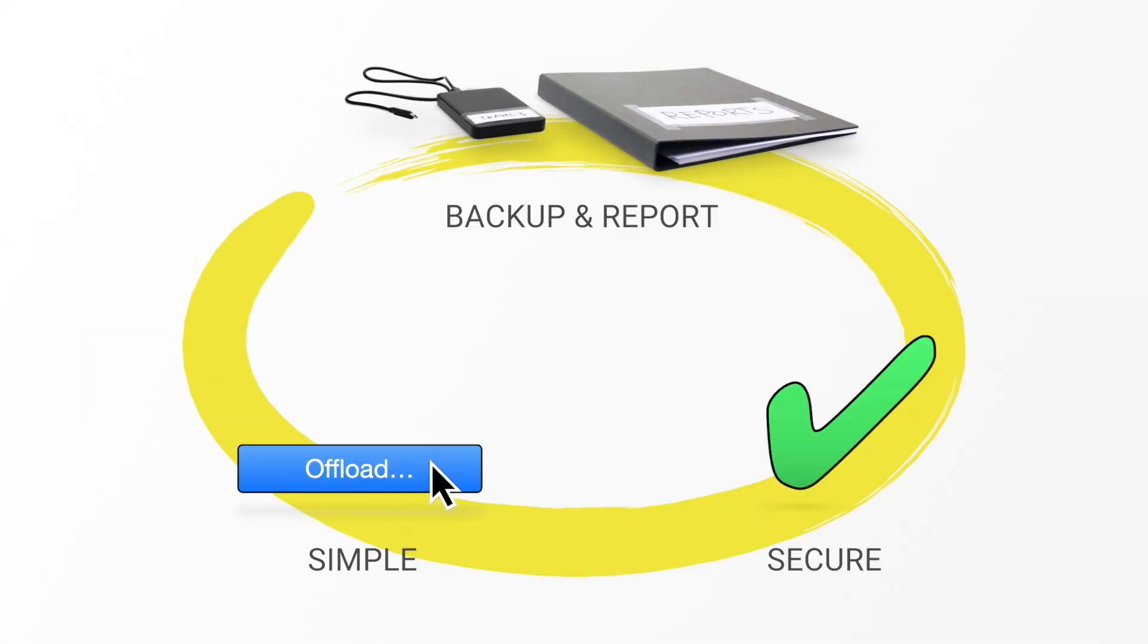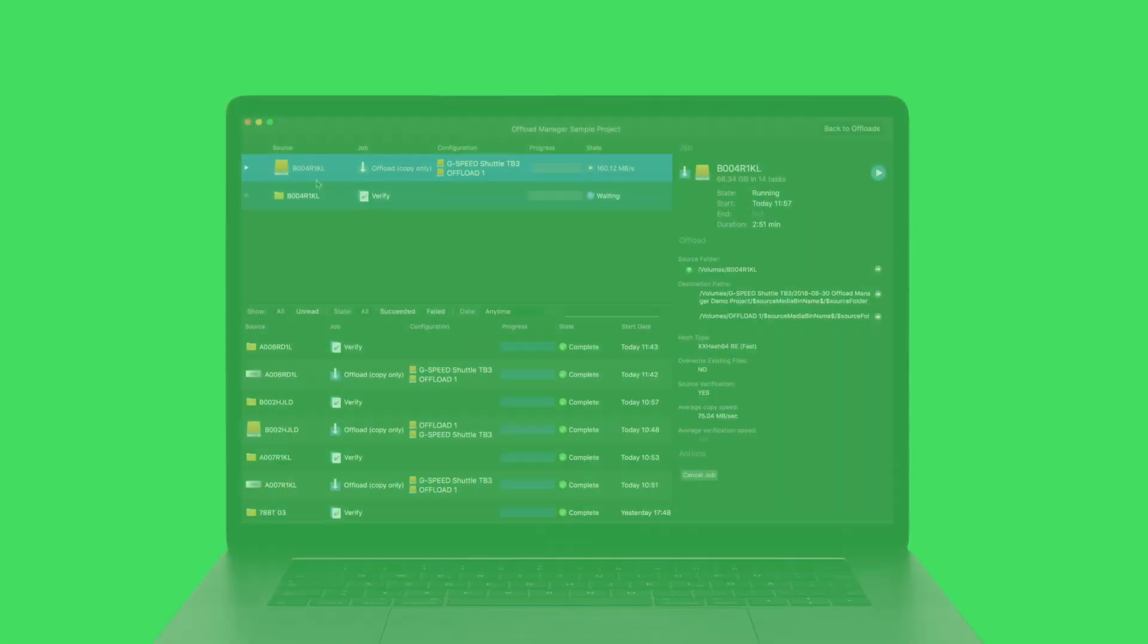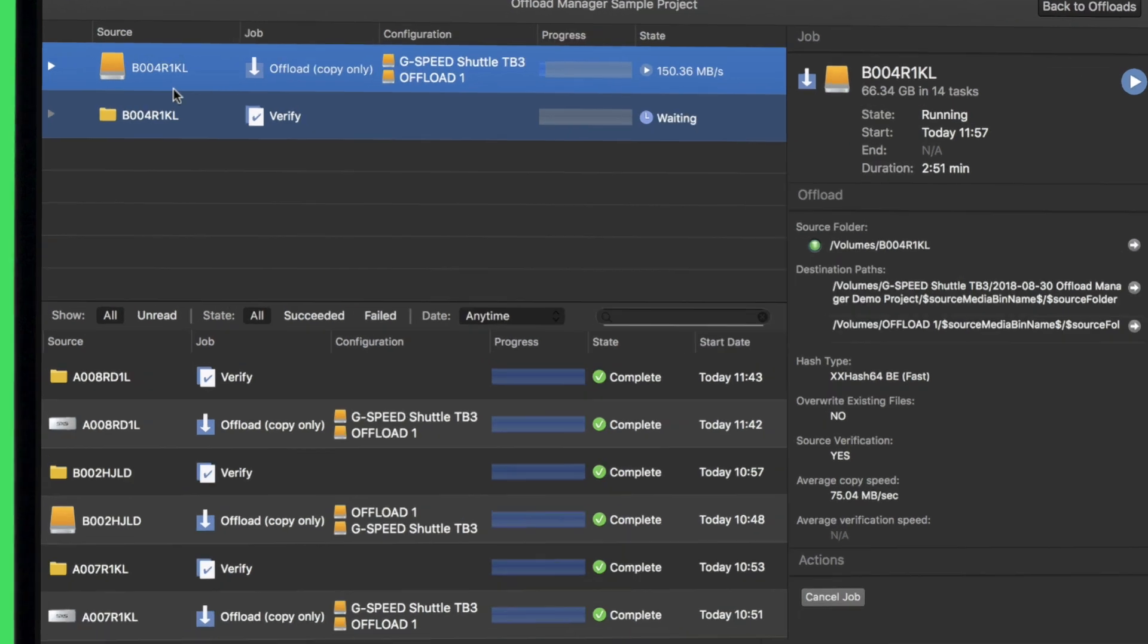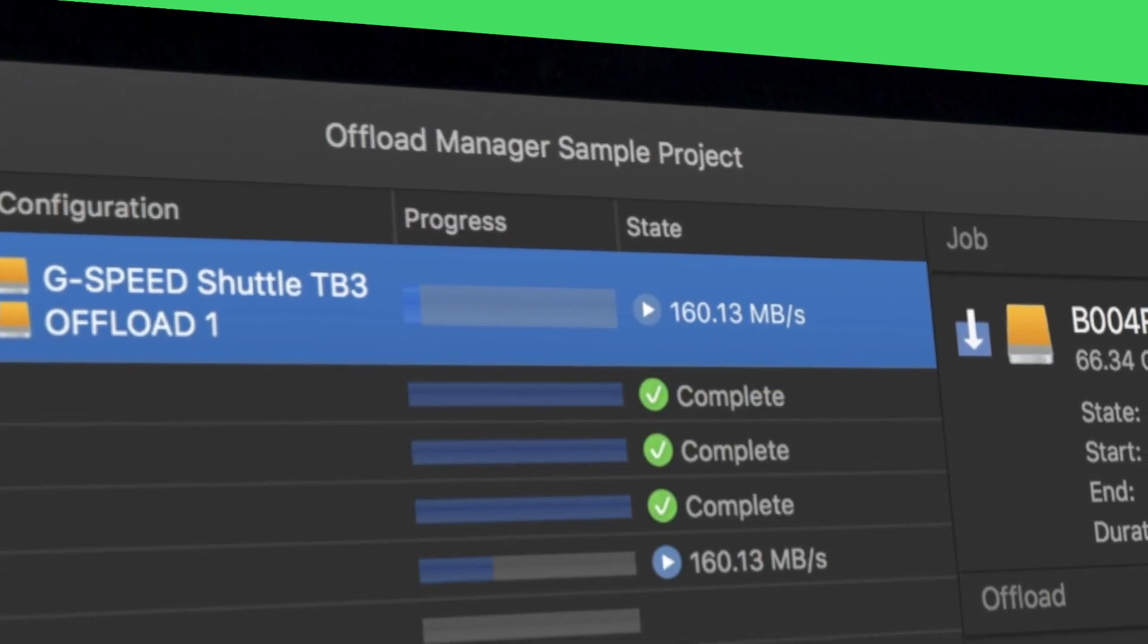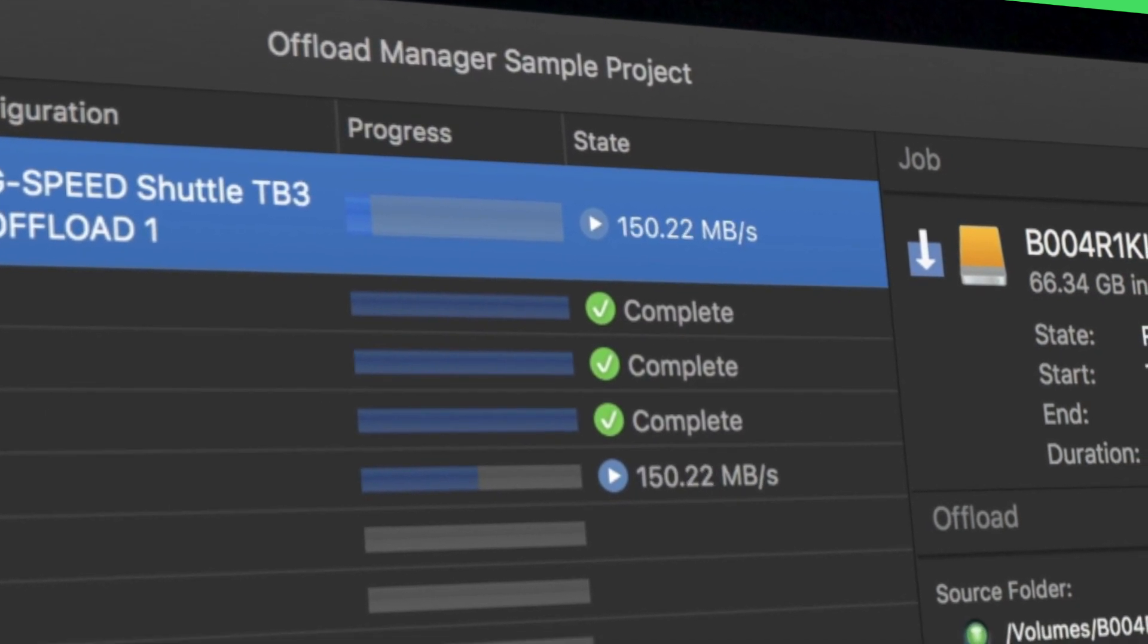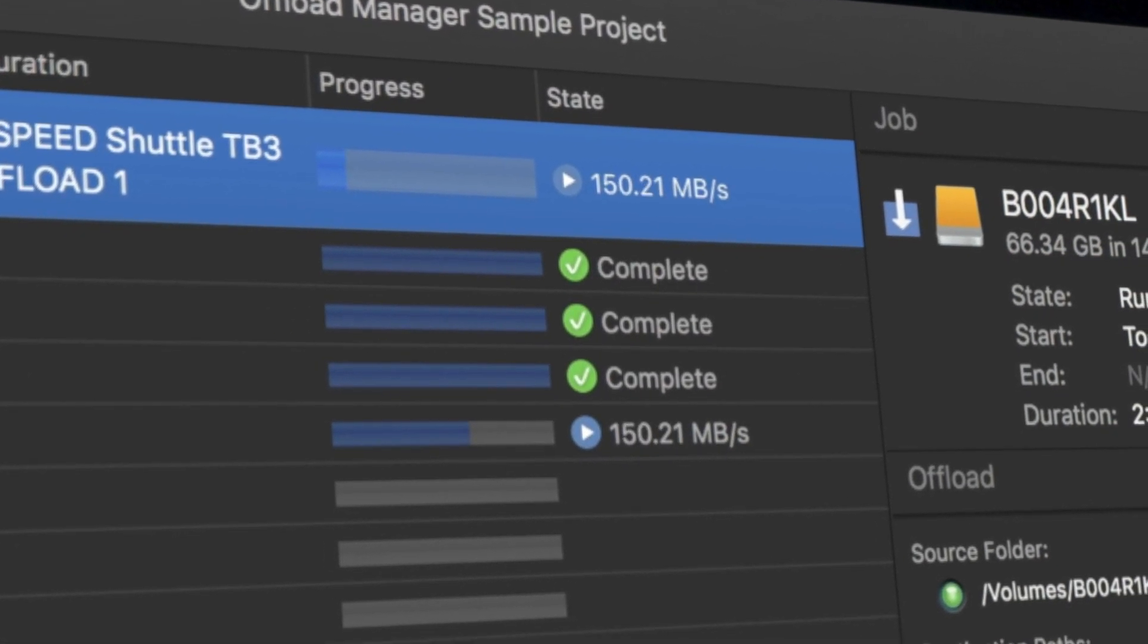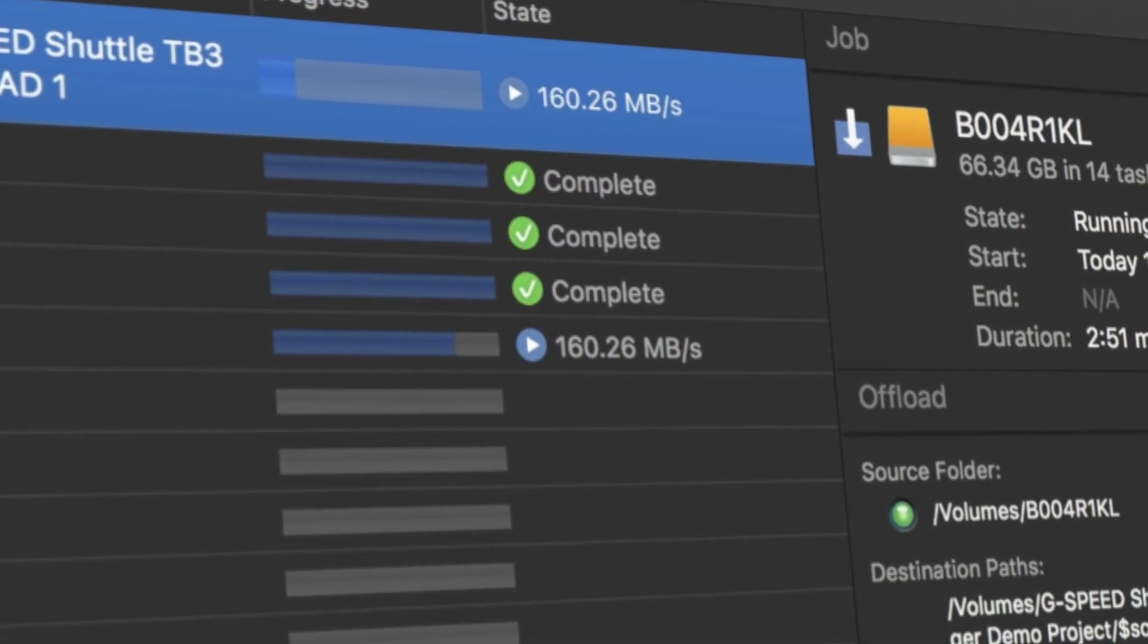The SilverStack Offload Manager always treats your media assets with the highest security standards. The software is based on the market-leading SilverStack copy and verification technology. Its high offload security and stability has convinced productions around the world for years.